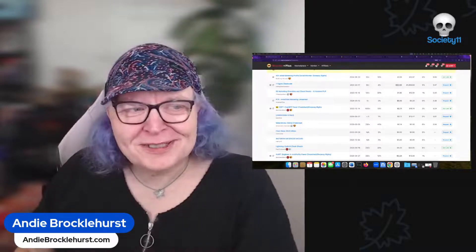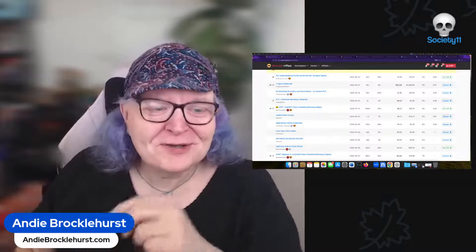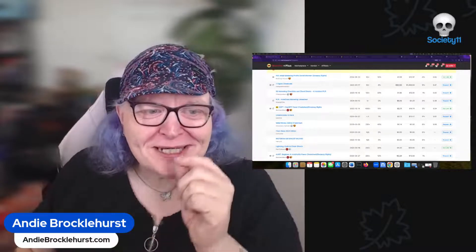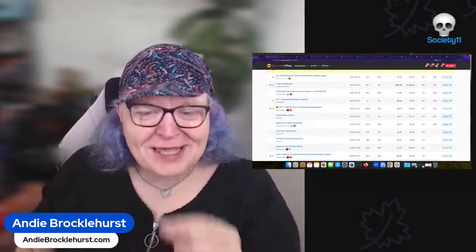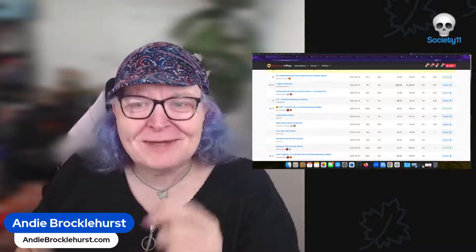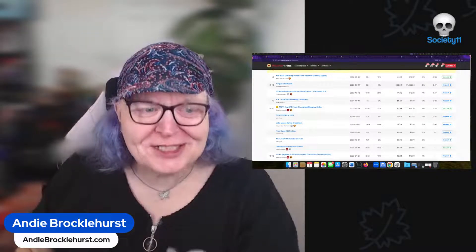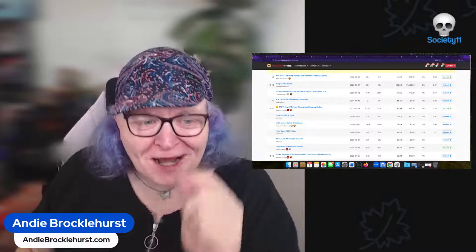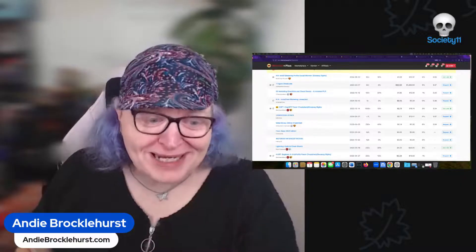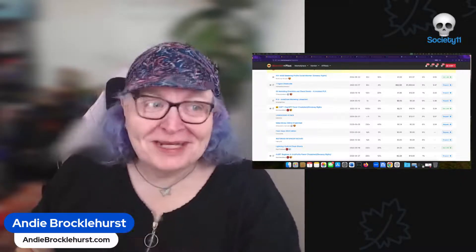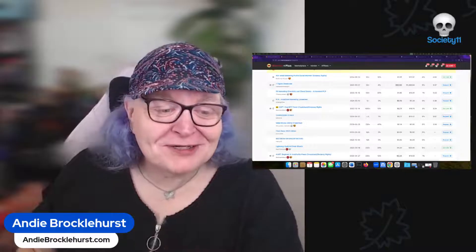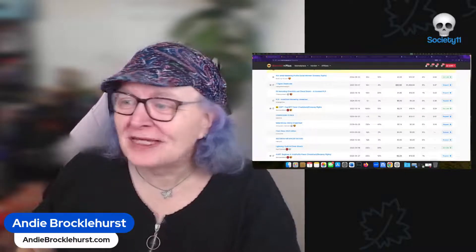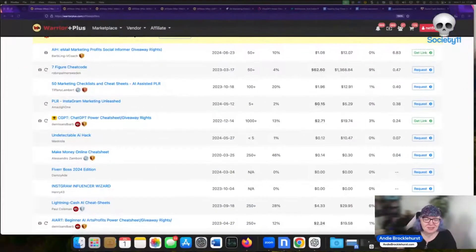Hey Andy Brocklehurst here and I'm really excited to show you this amazingly powerful new AI GPT that can generate cheat sheets that are of real value in under a minute. Yeah under a minute that's not a bold claim I'm going to show you. First of all though let's talk about why you might want to do this.